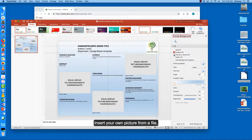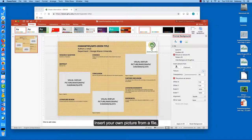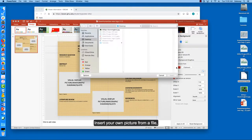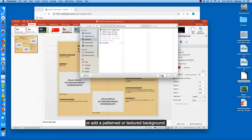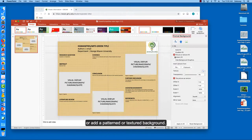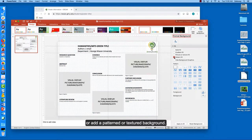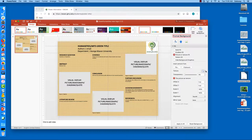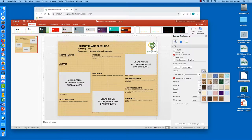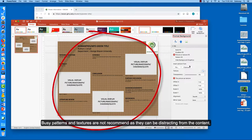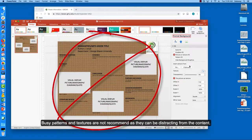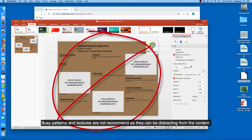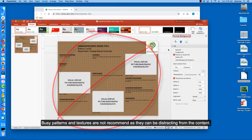Insert your own picture from a file, or add a pattern or textured background. Busy patterns and textures are not recommended as they can be distracting from the content.